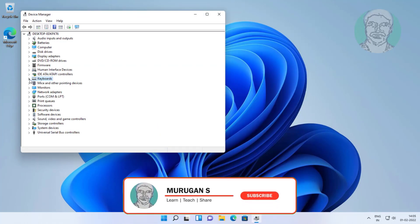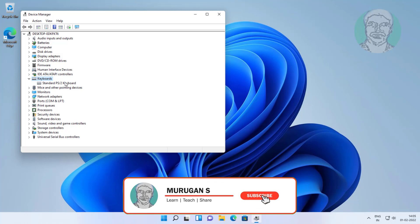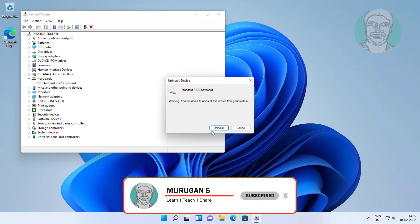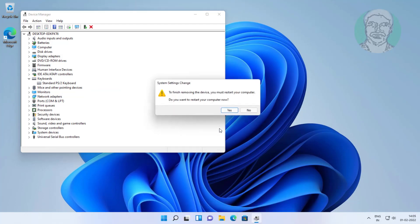Click and expand keyboards, right click keyboard, click uninstall device, click uninstall, click yes to restart the computer.